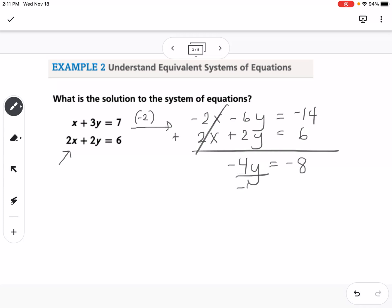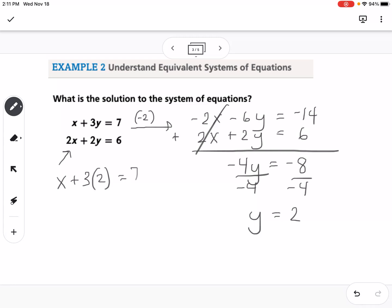Dividing both sides by negative 4 gives y equals 2. Now I plug back into the top equation: x plus 3y — substituting y equals 2 — gives x plus 6 equals 7. Subtracting 6 from both sides gives x equals 1. So the solution to this system is (1, 2).